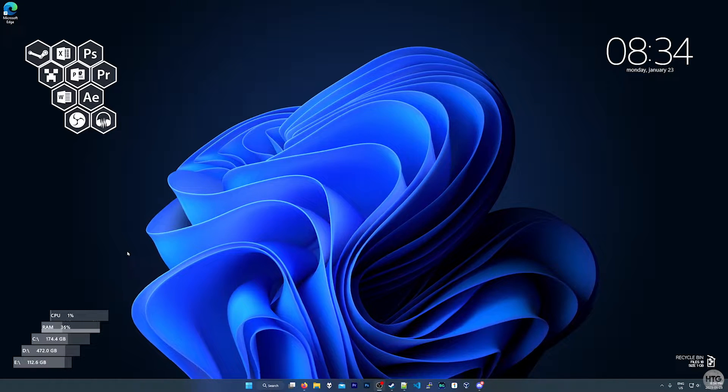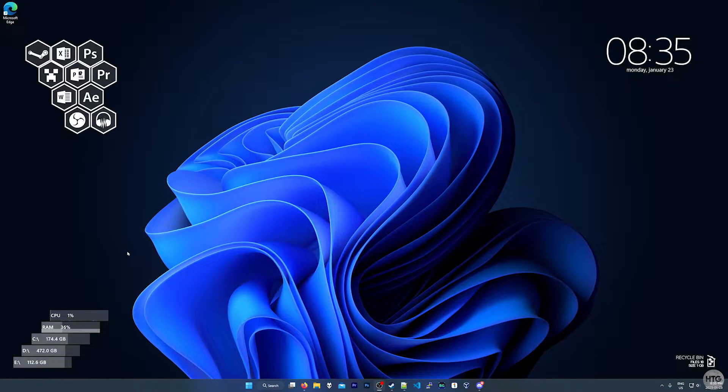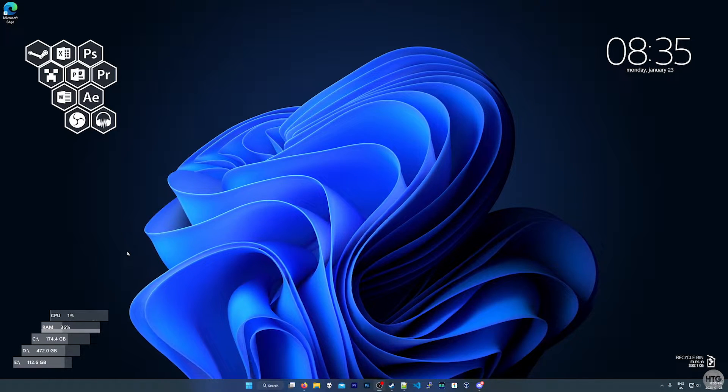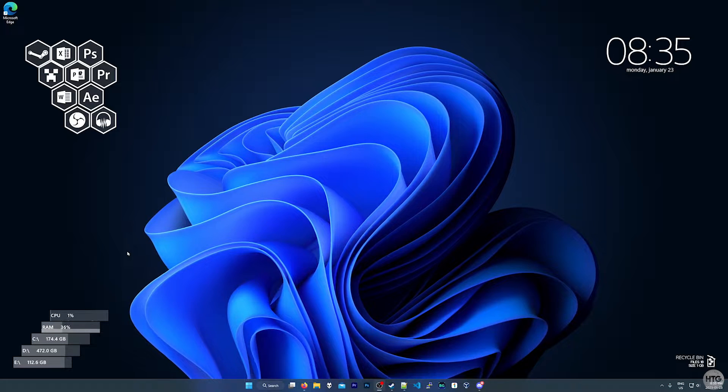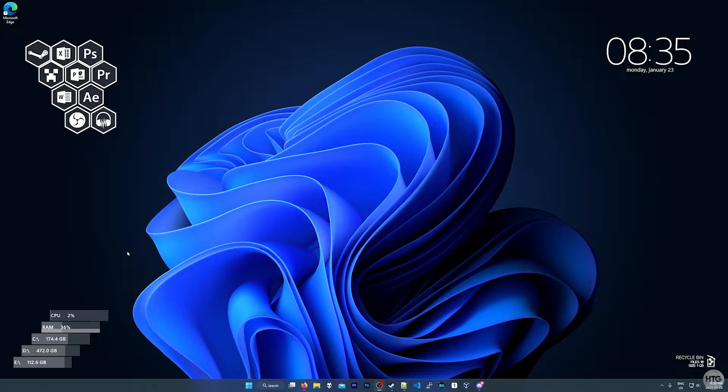Microsoft has been placing the Edge icon on the desktop every time it updates. In this video I'll show you how to prevent this in the future.